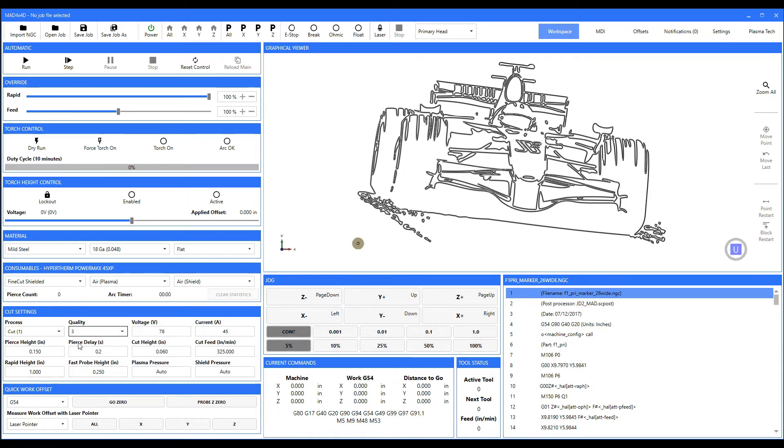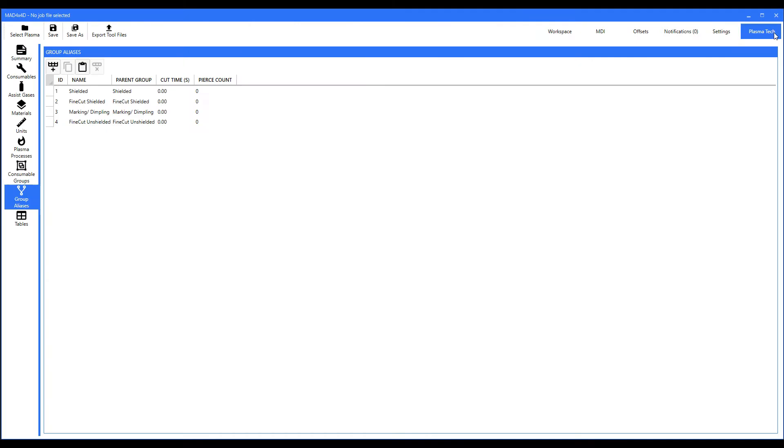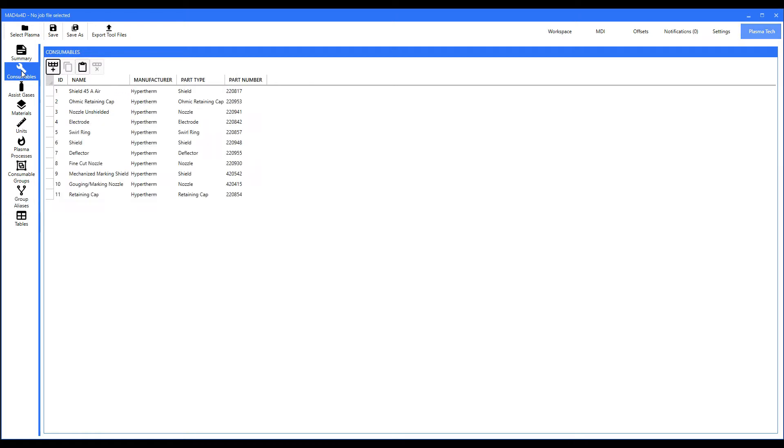It looked up the values in a cutting table. So let's go over here. I select the Plasma tab. Up here is your consumables for your torch. This is all the factory parts—part numbers and description.